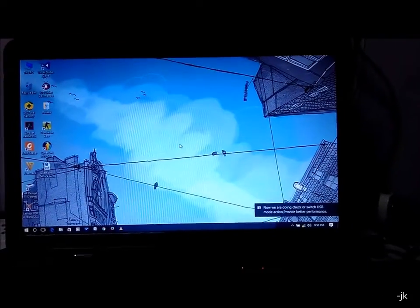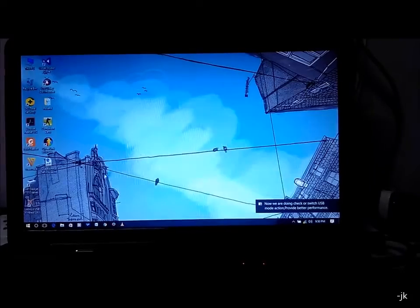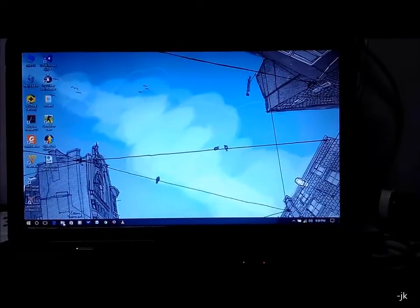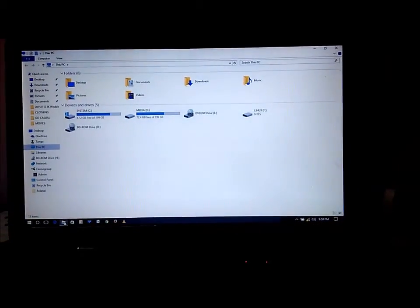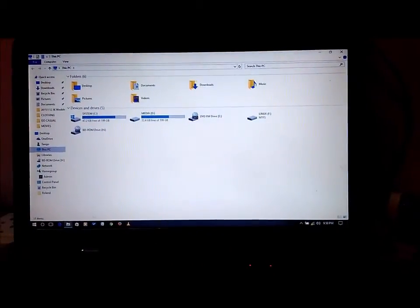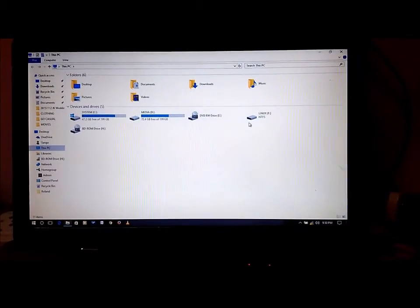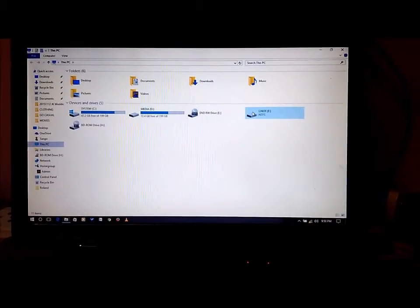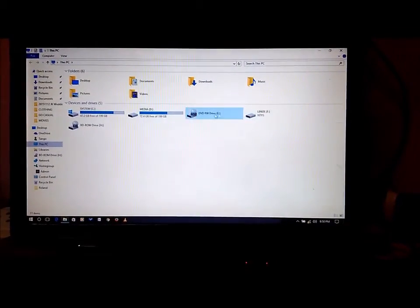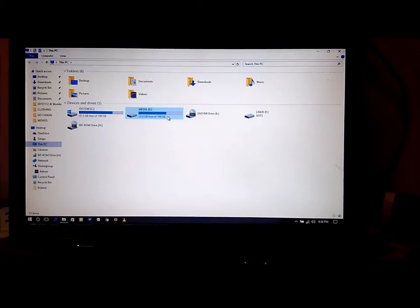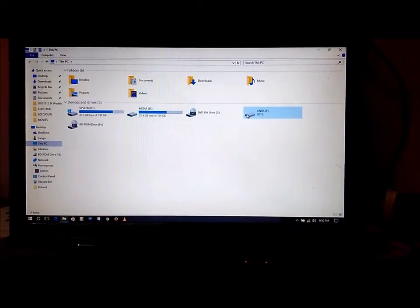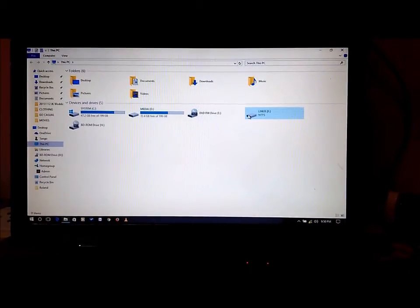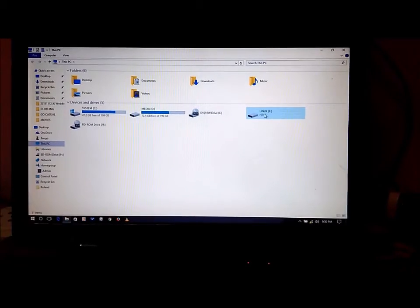So we are now logged in as the tank user. I am pulling up My Computer, and as you can see on the F drive, you don't see the drive space instance, which means this user does not have access to F drive.